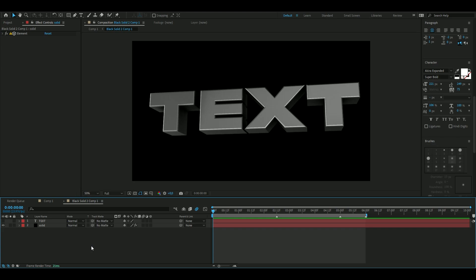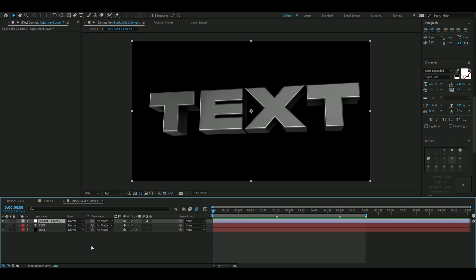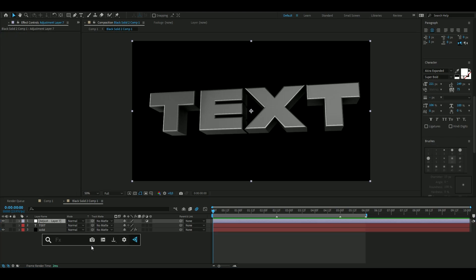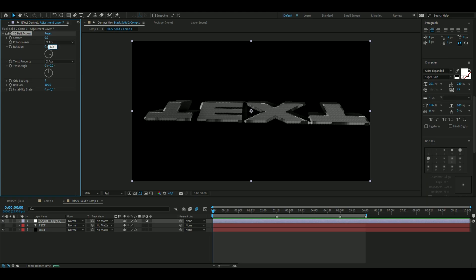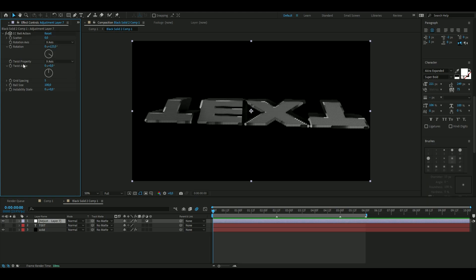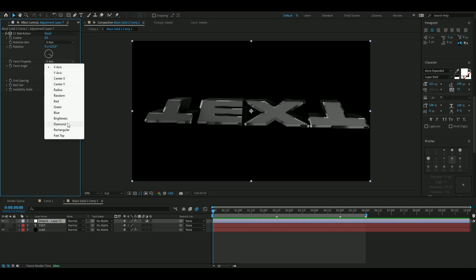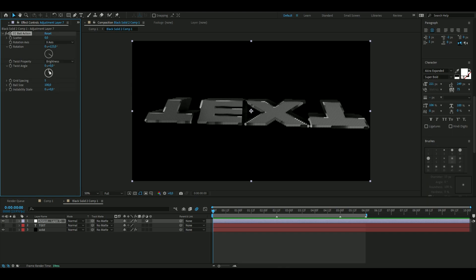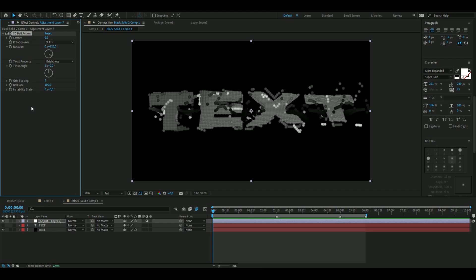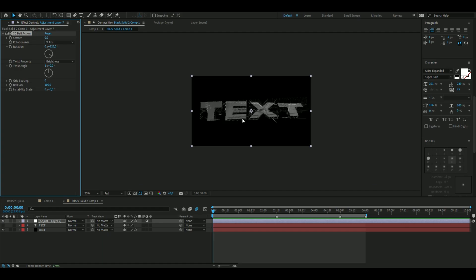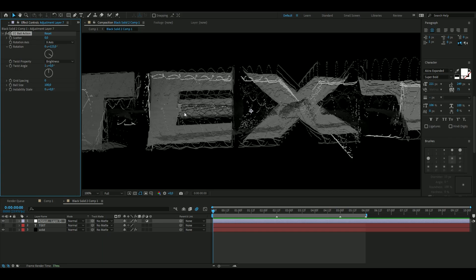Now make an adjustment layer by pressing Ctrl+Alt+Y, and add the effect CC Ball Action. Rotate it 123 degrees. On the Twist property, change it to Brightness, then rotate it a full 360 degrees. Drag down the Grid Spacing to zero — you get something like this, and it's really starting to look interesting.